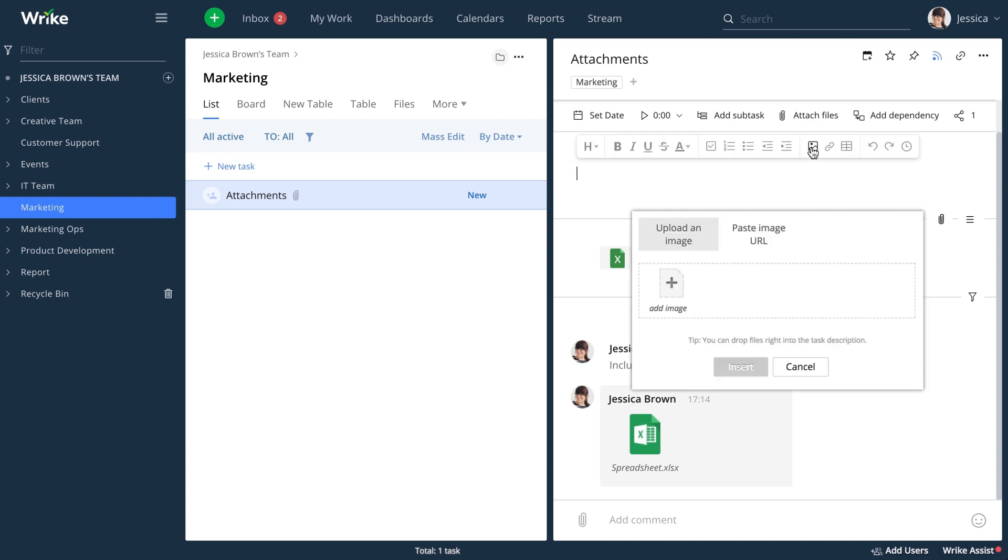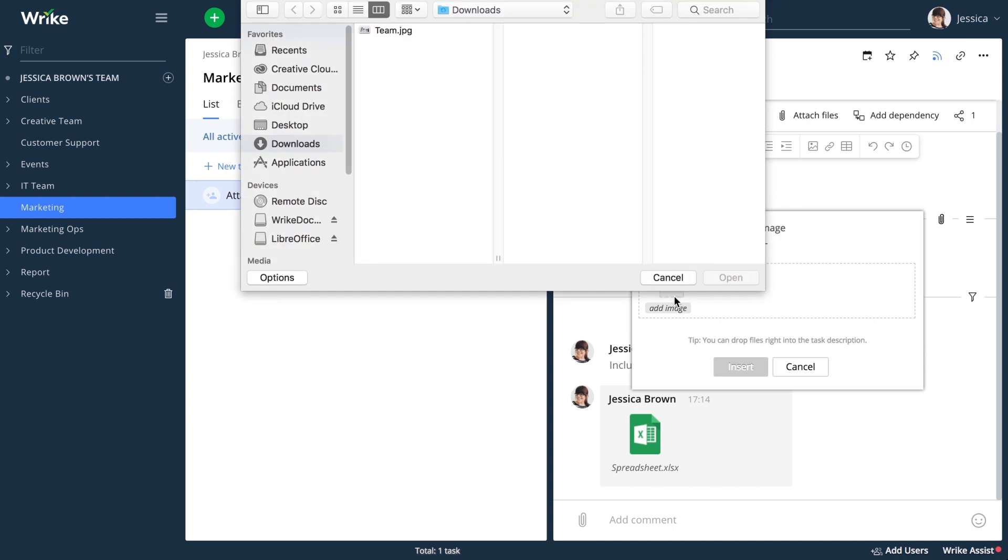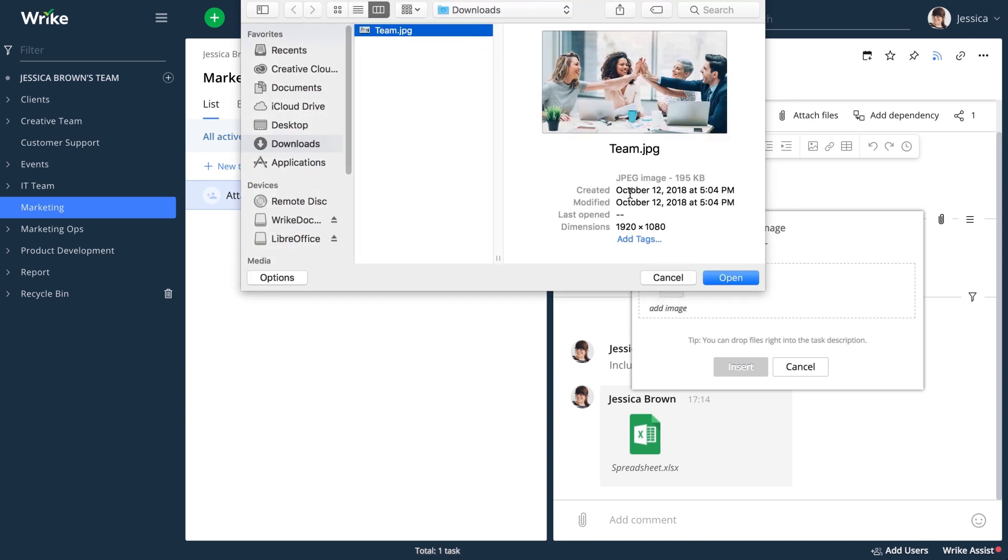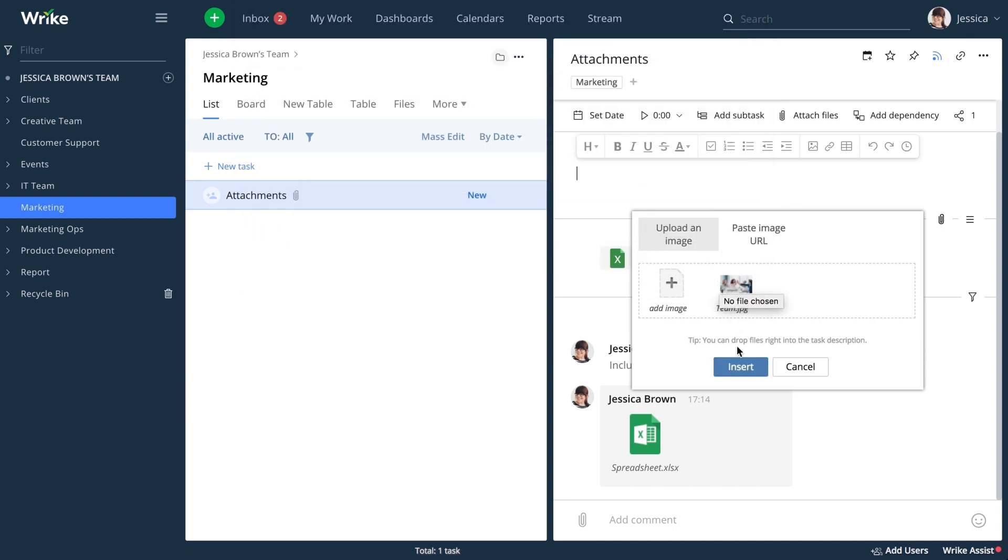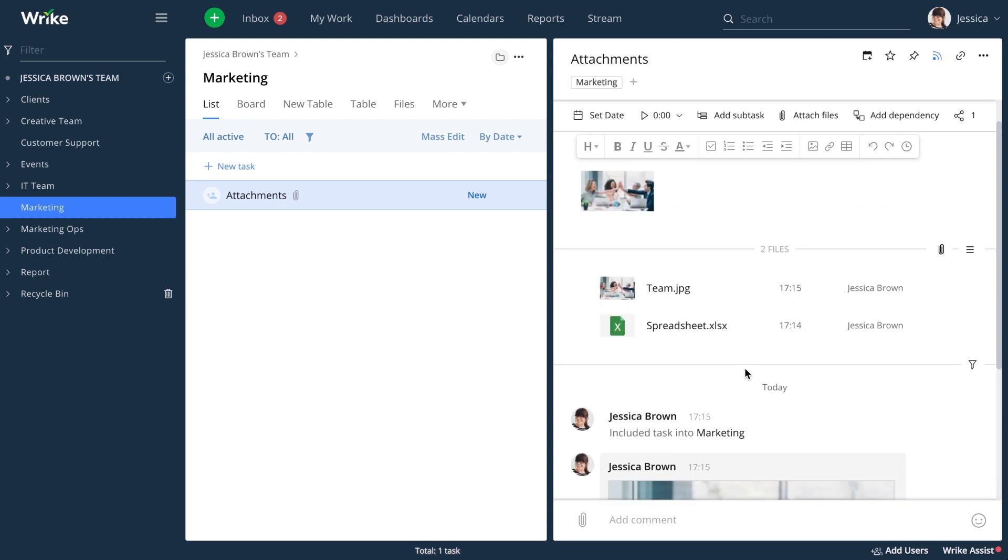You can embed an image directly into the description field. This way, your team gets an instant preview of the image without the need to download it.